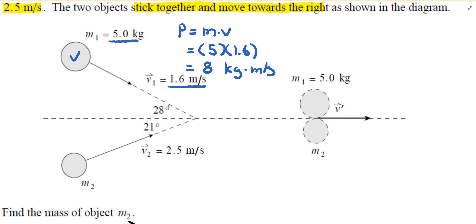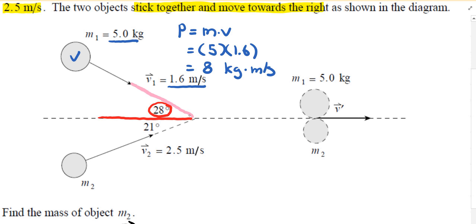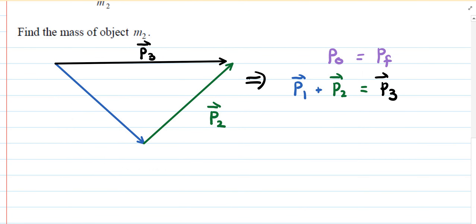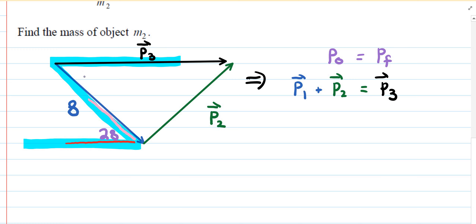We know the first object moves at 28 degrees below the horizontal. In the vector diagram, the 28 degrees appears between the horizontal and the downward vector. Using the concept of alternate interior angles, that 28 degrees translates to the upper corner inside the triangle — so 28 degrees sits inside the triangle there.